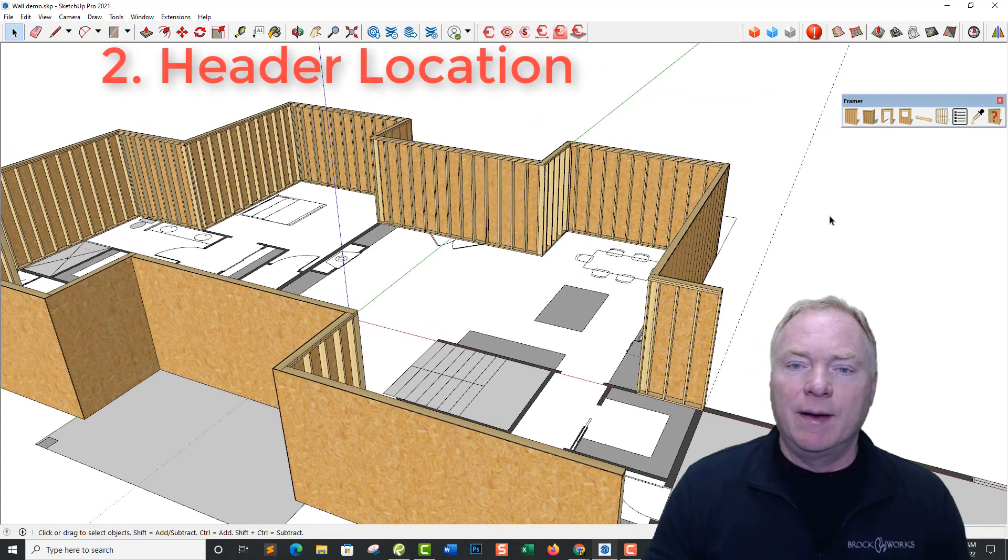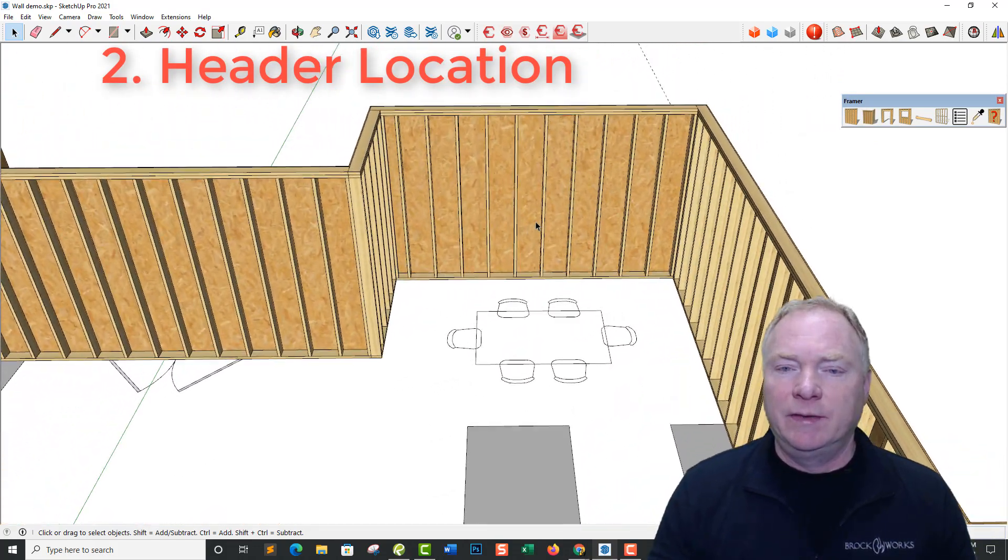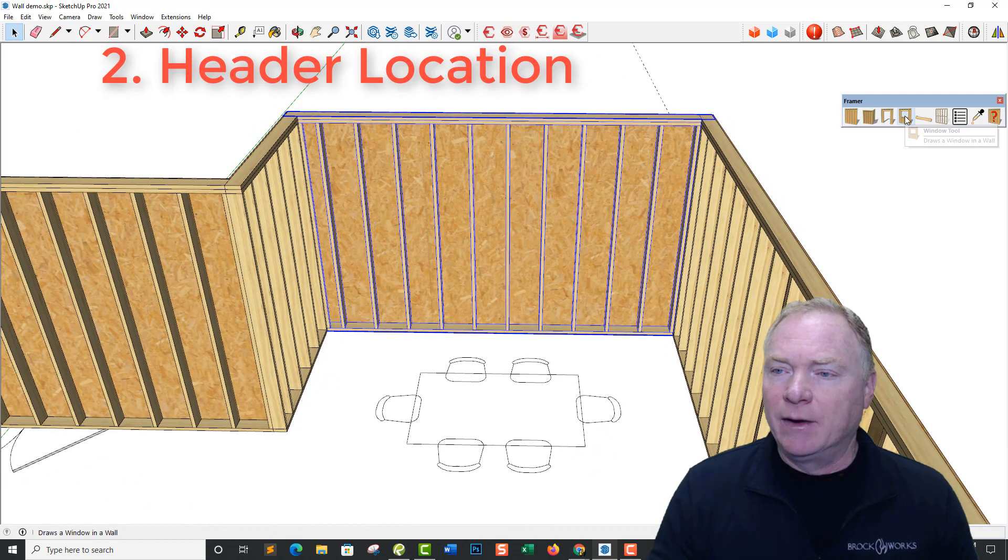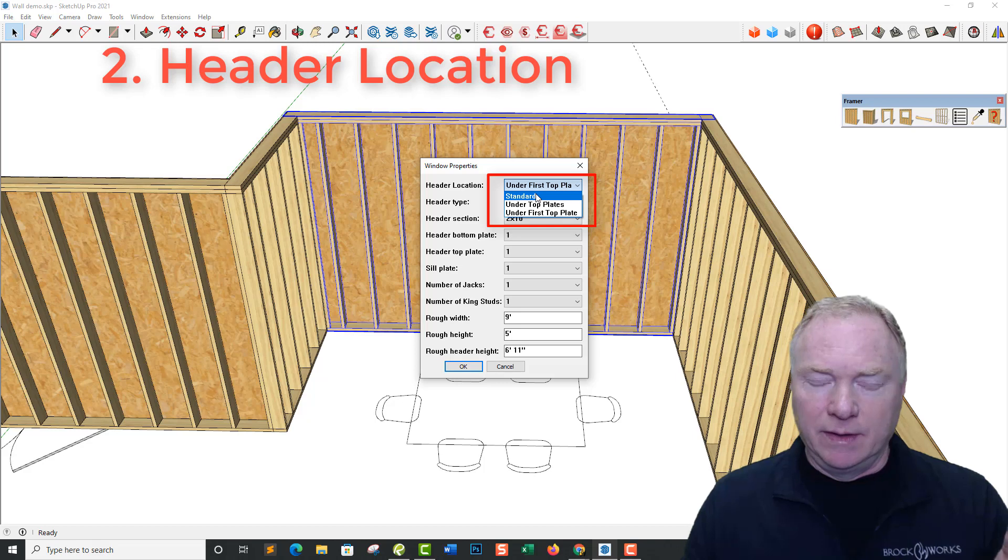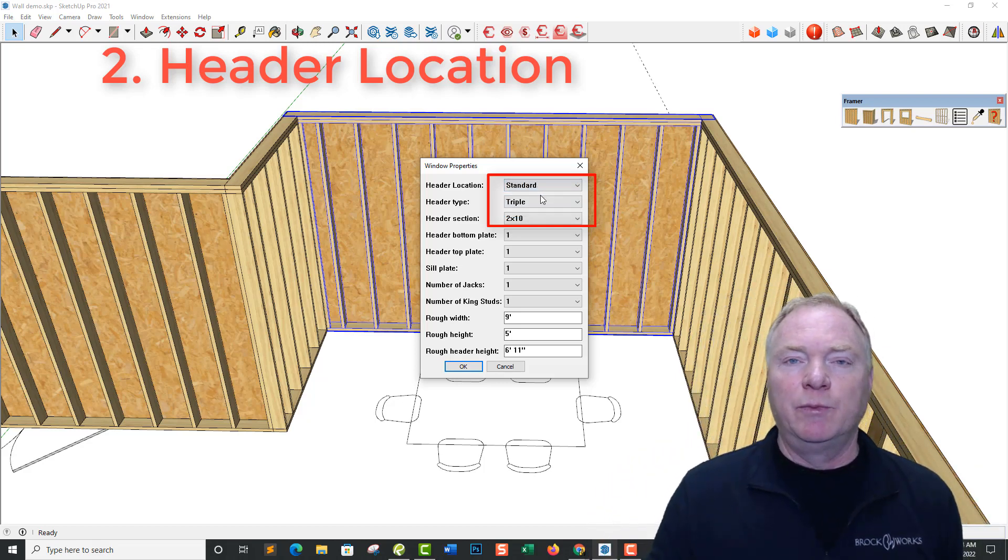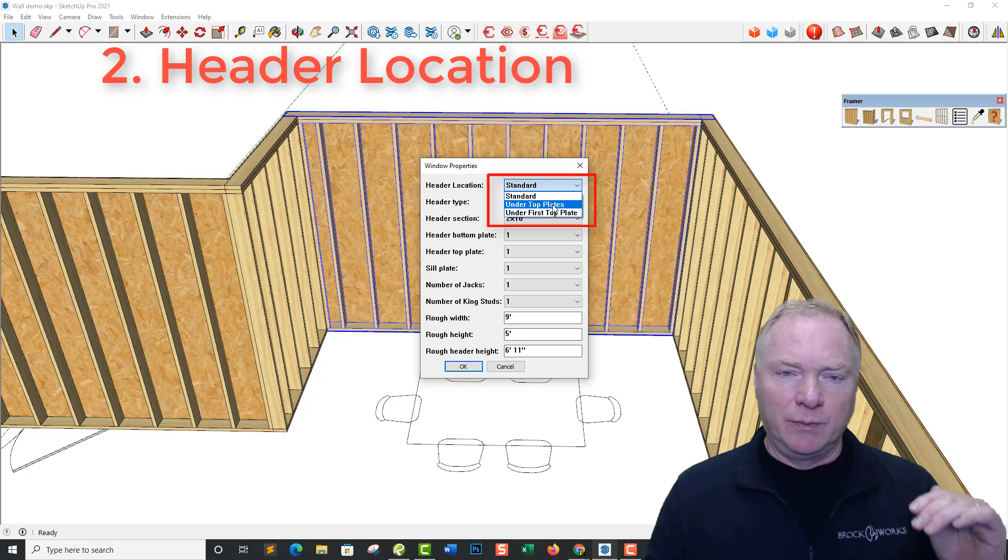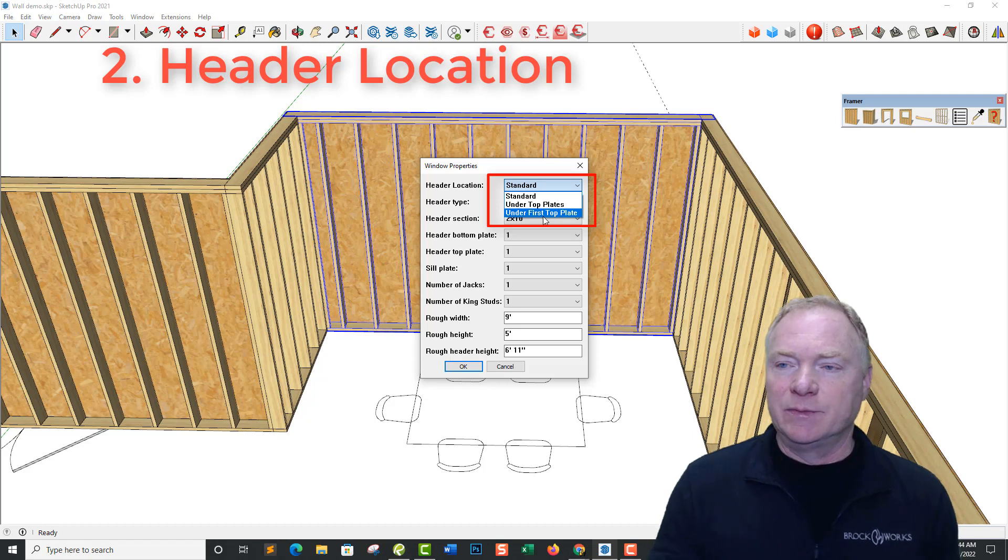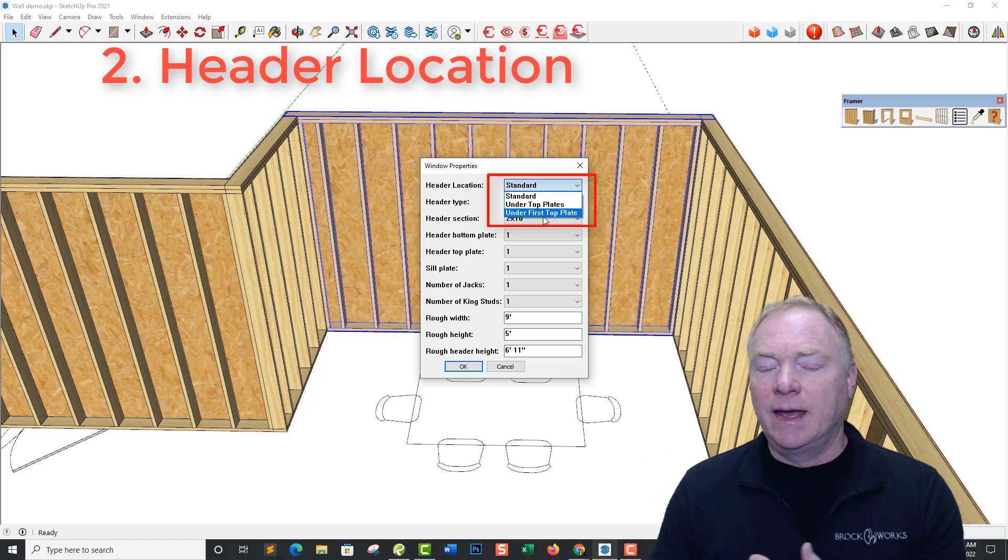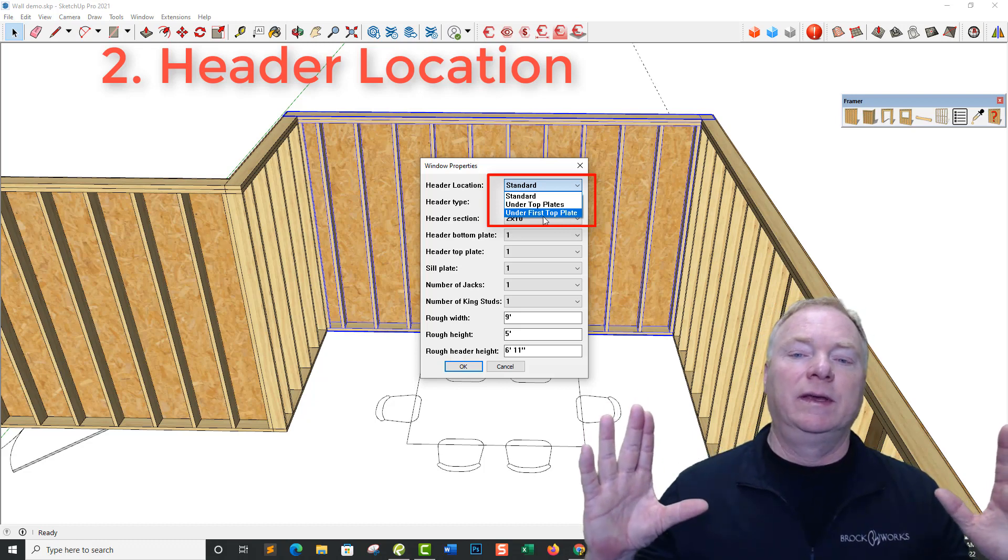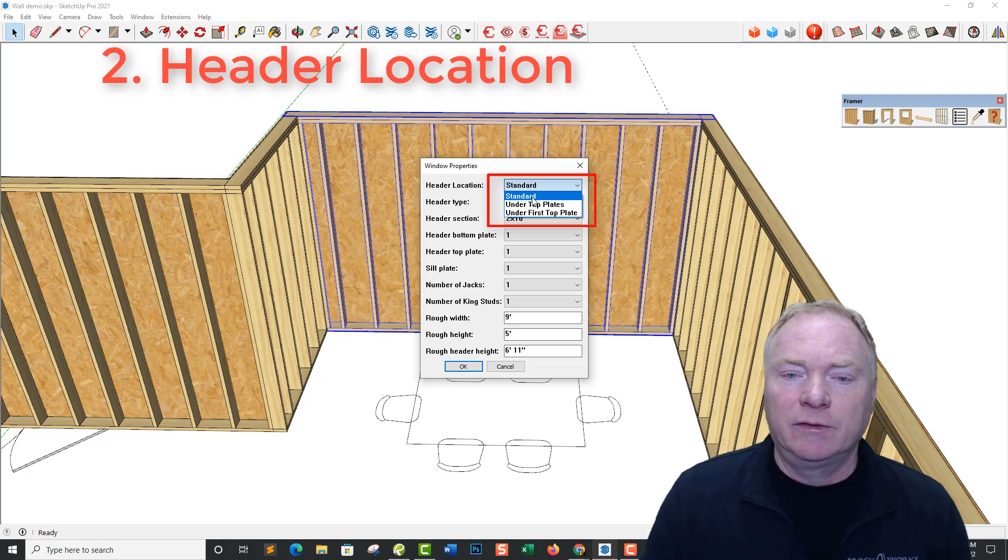Second is we've modified the header location. So let's just say that this dining room, I'm going to select this wall and I'm going to add a window in here. We've also added this as a dialog box here. So standard would put the header just above the opening. We have under top plates would put it right under the double top plate or under first top plate.